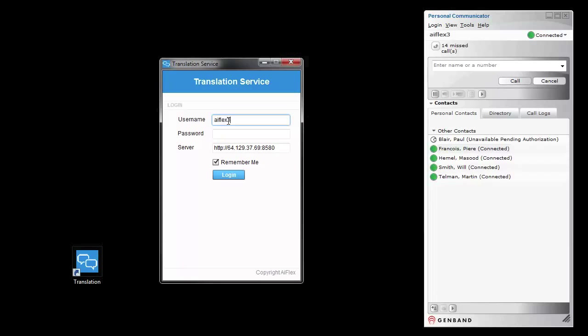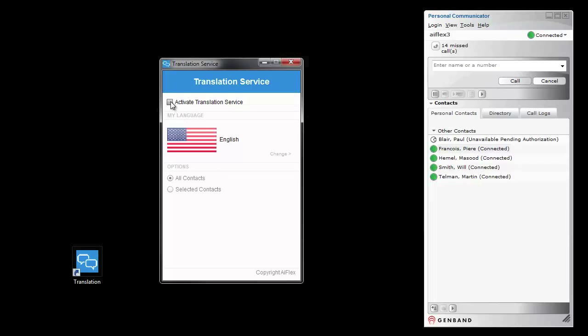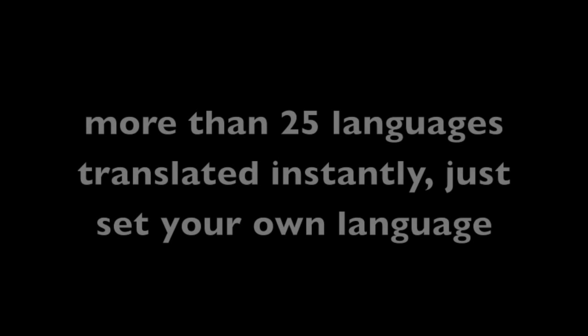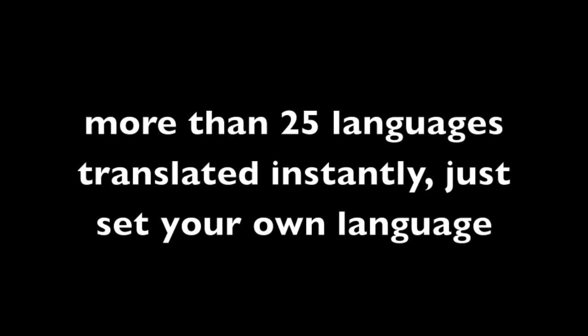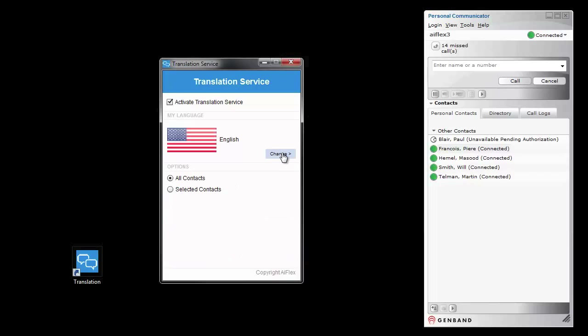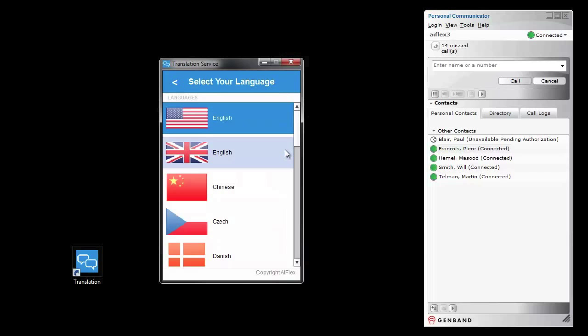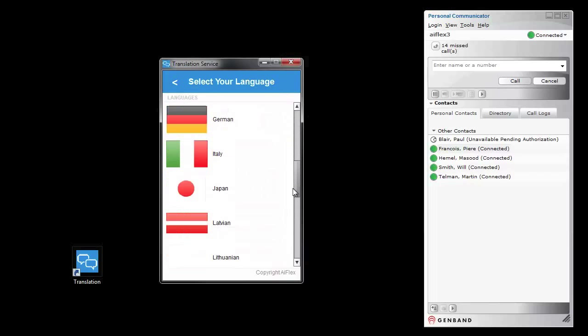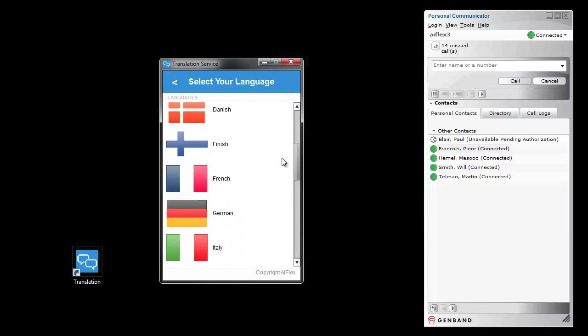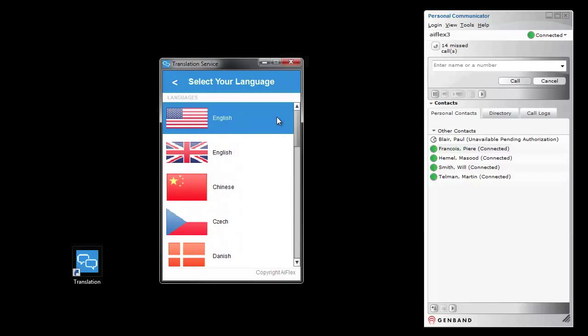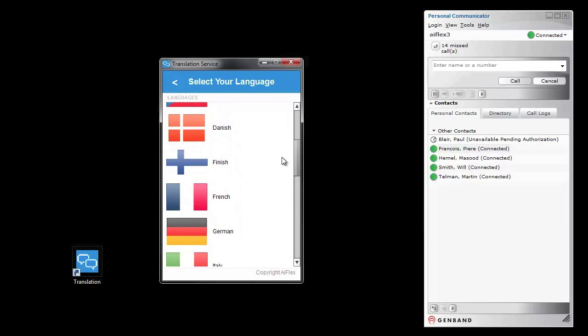Setup is easy. Launching the desktop app to configure the cloud service — just log in and activate the translation service. You can configure the language that you want the translation service to show you the information in.